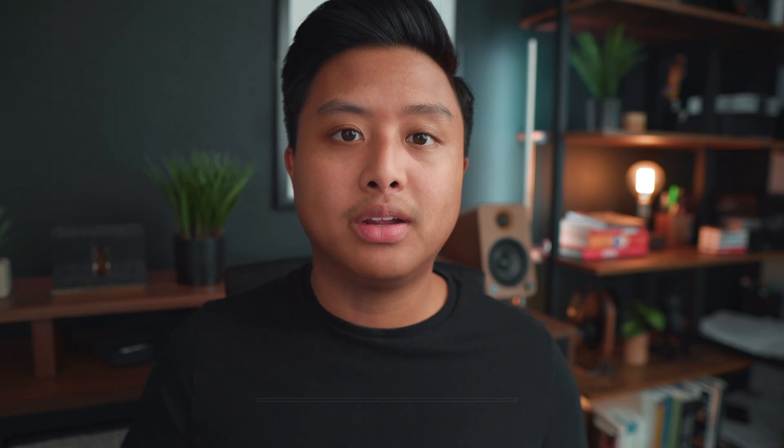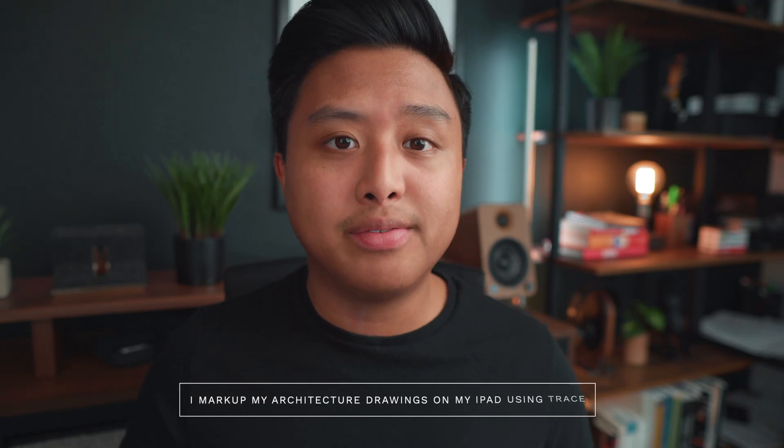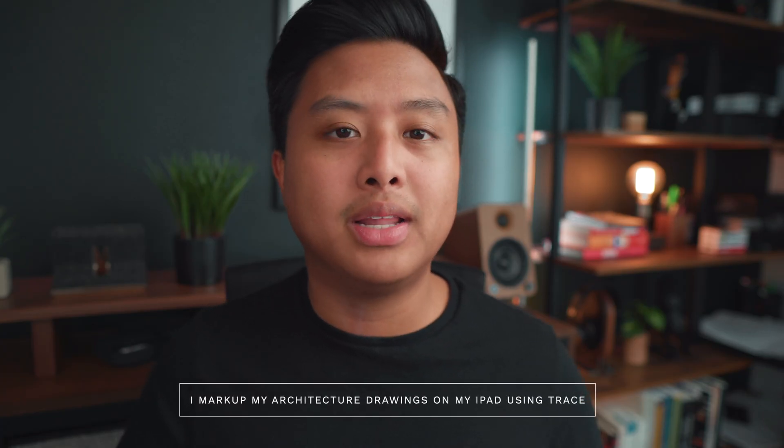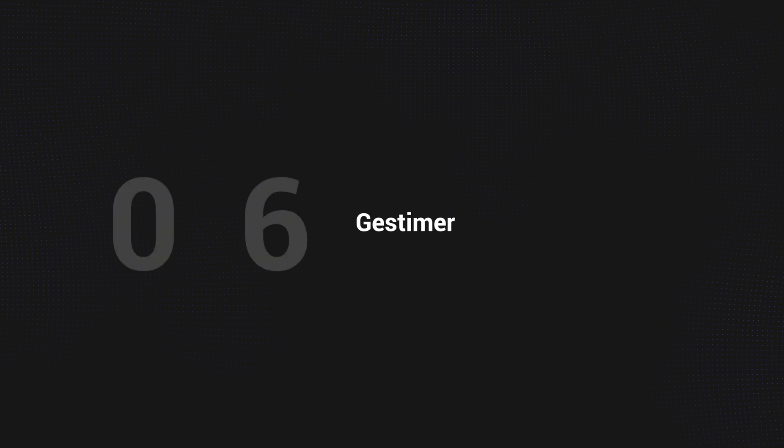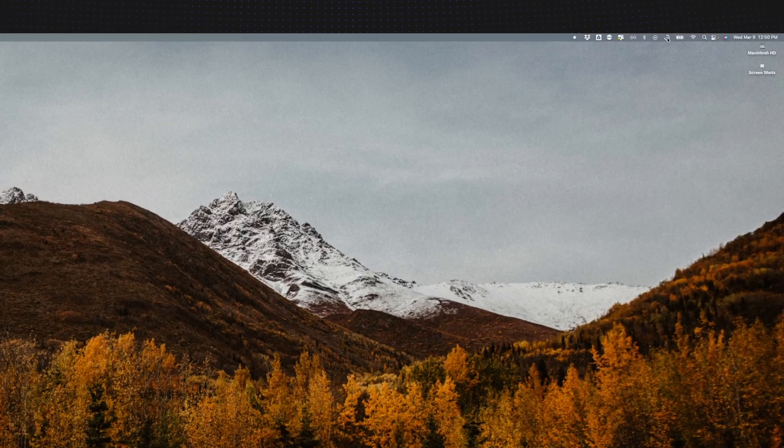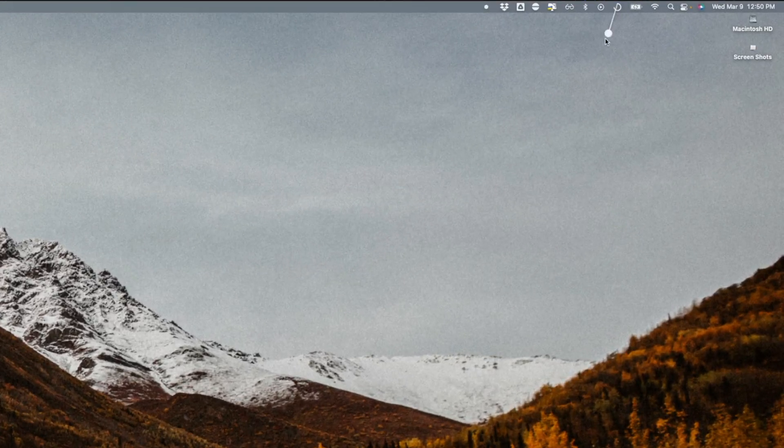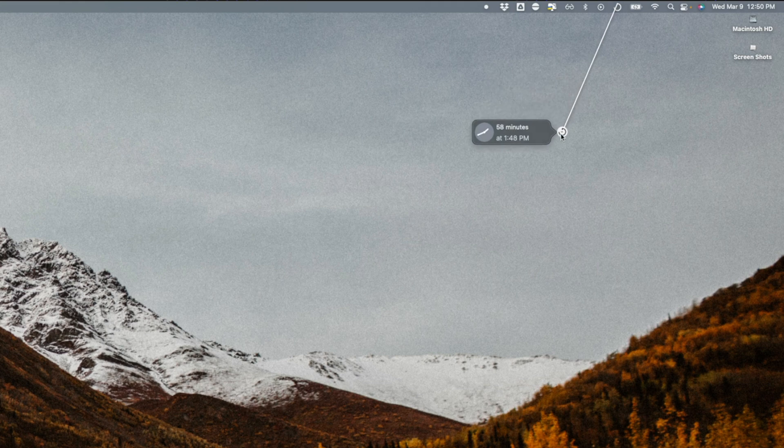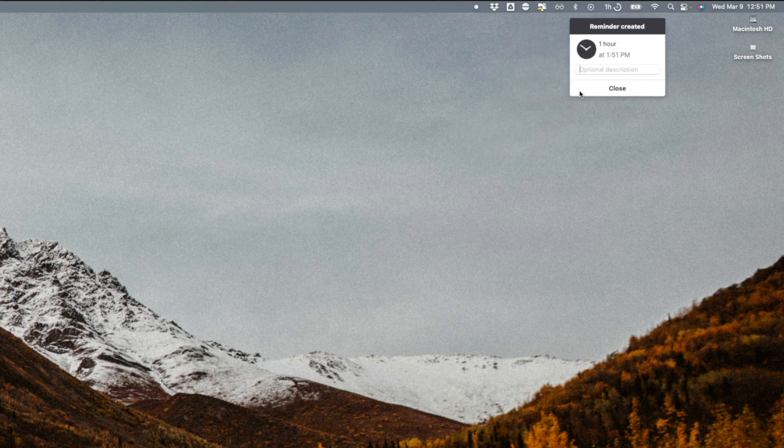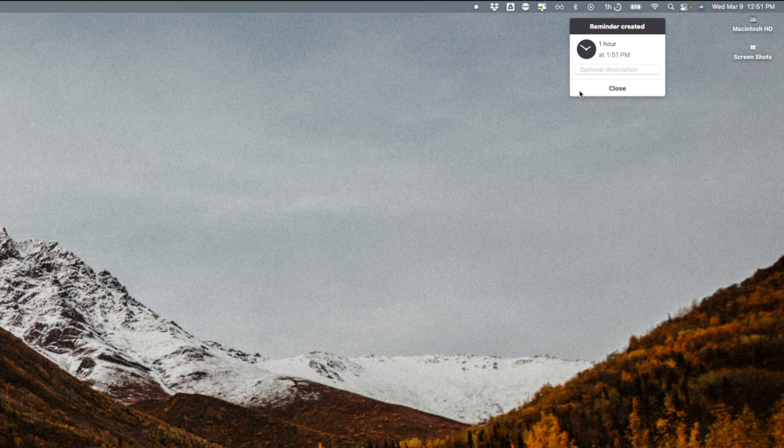The next app we're going to talk about is called Guest Timer—I'm not sure if I'm saying it right. It's three dollars and 99 cents over at the App Store and it's basically a timer for your MacBook. It's a pretty simple app that you interact with in a unique way. You need to drag and drop the icon to set the duration of your timer, and of course you can add your own description. The farther you drag it from the toolbar, the longer the duration.